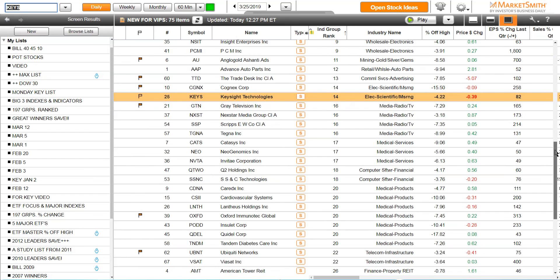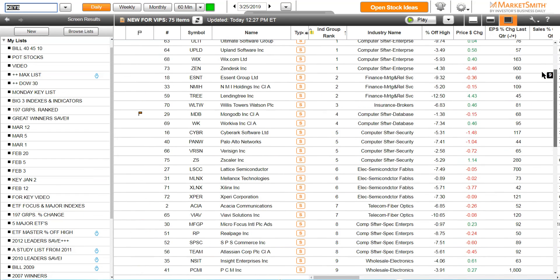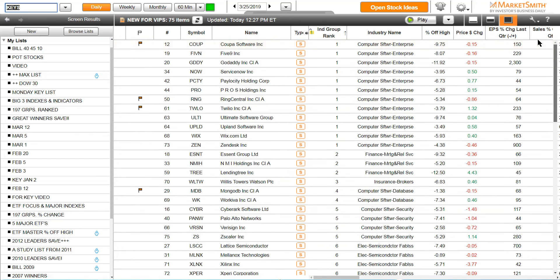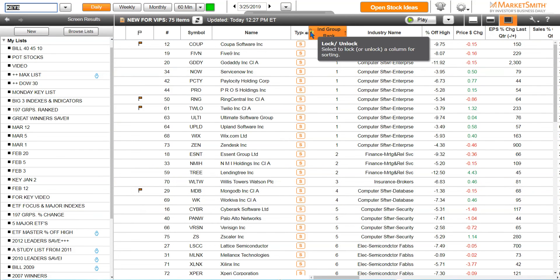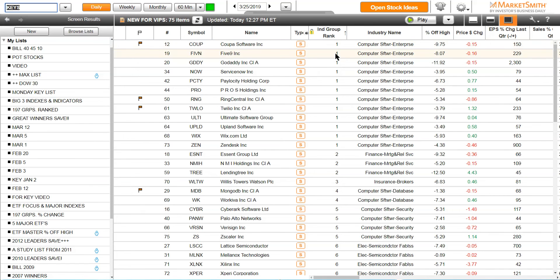So that it comes up with all the stocks that meet your criteria in group number one, group number two, and then you see this little box right here, click that box. It locks it.